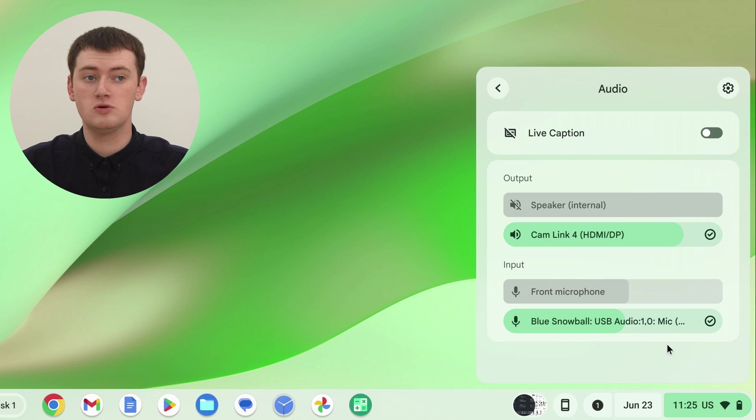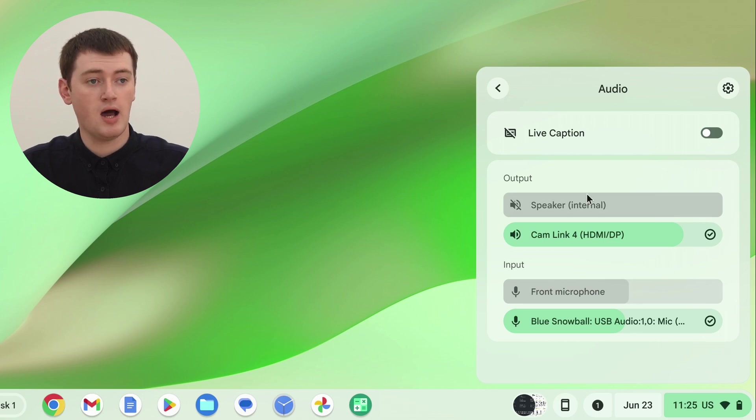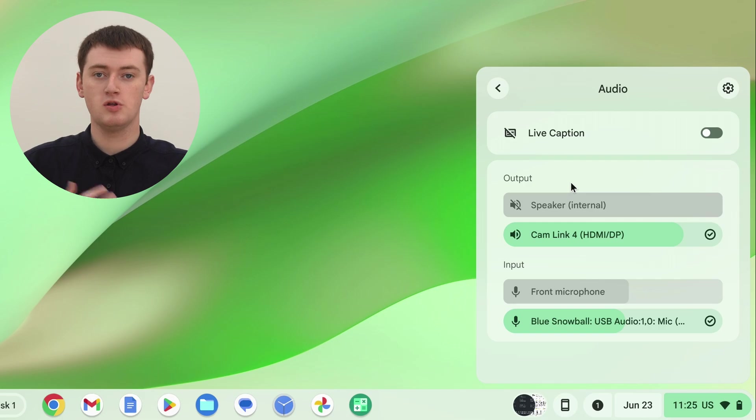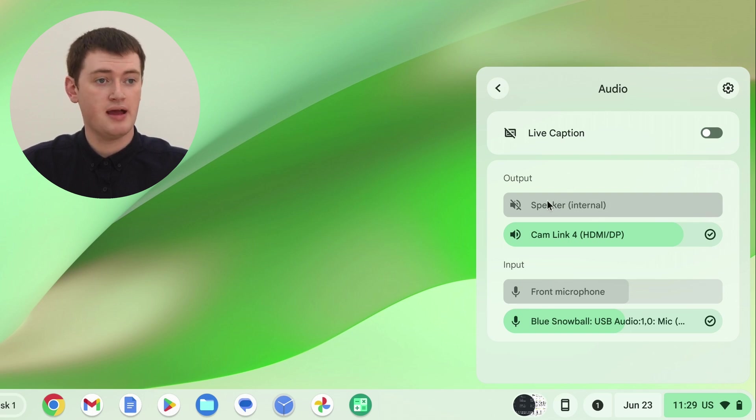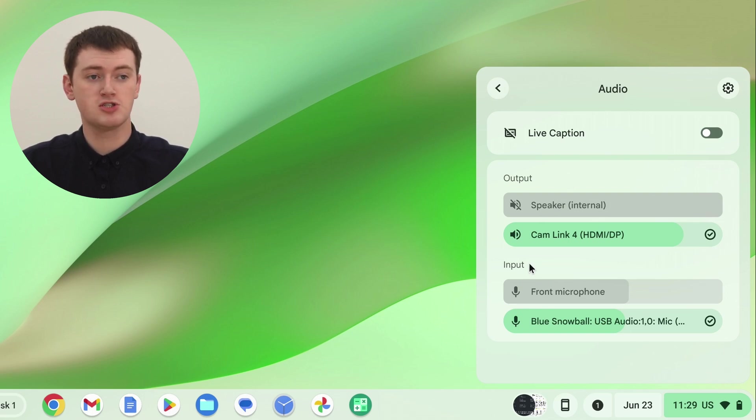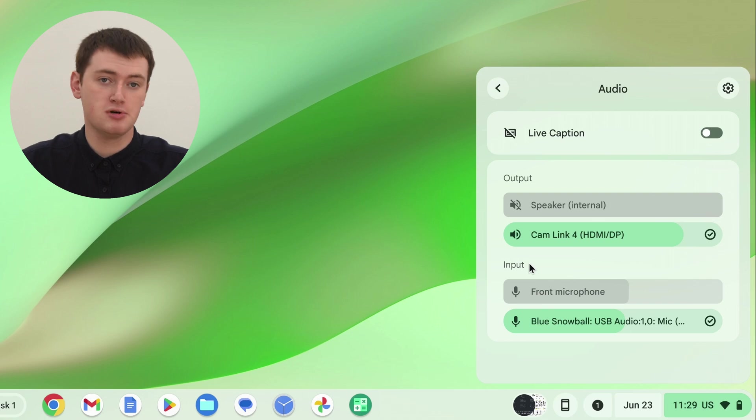And now, we're in the audio settings. So up the top here, we can see output. So you can choose if you want the output, so the stuff you hear to come out of the Chromebook speaker, or headphones, or external speakers, or anything else you might have connected. And then, down here, we also have the input settings.